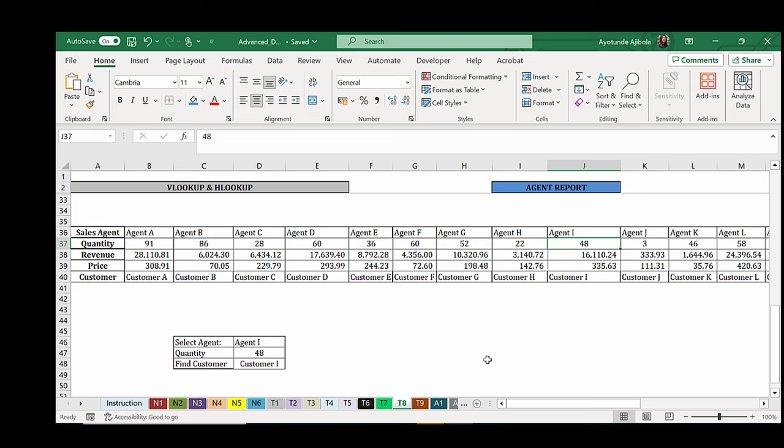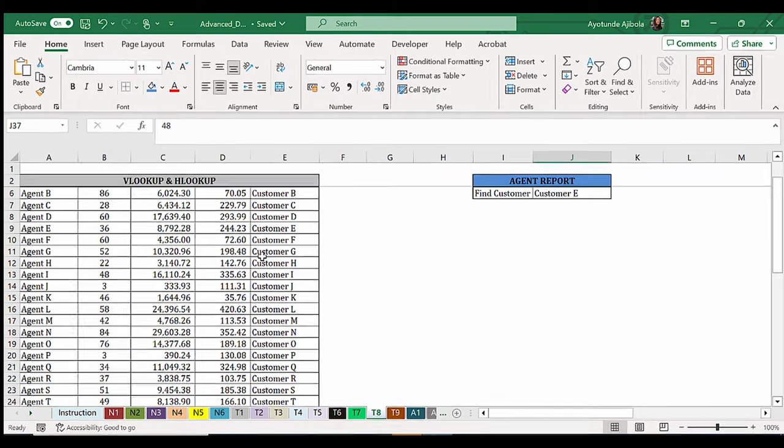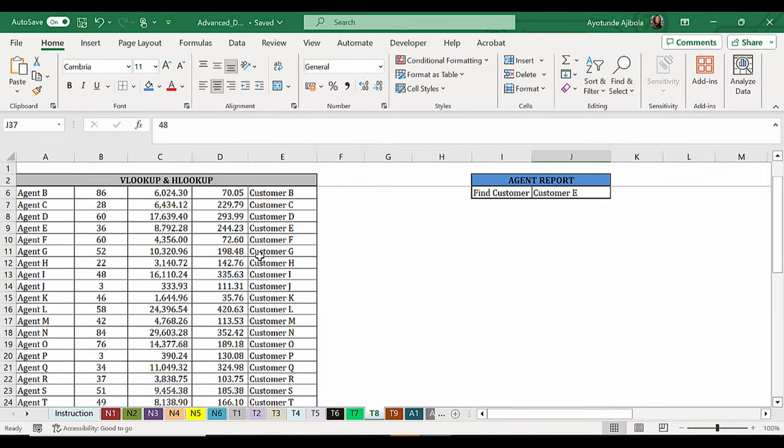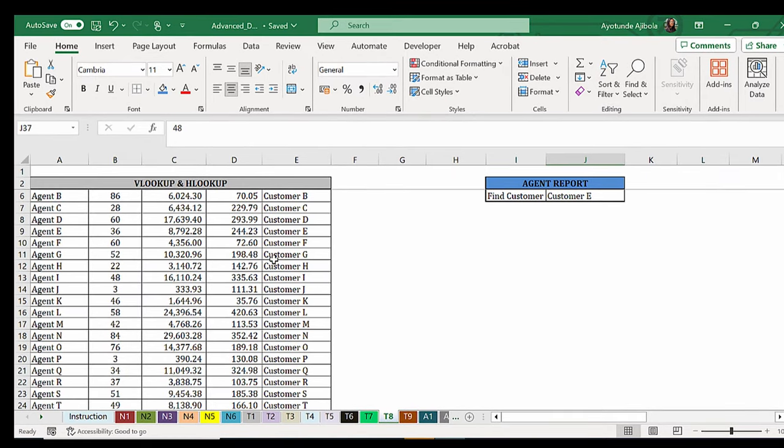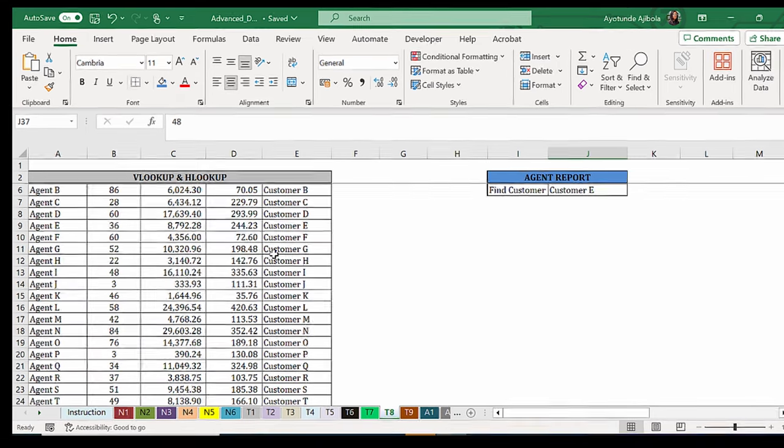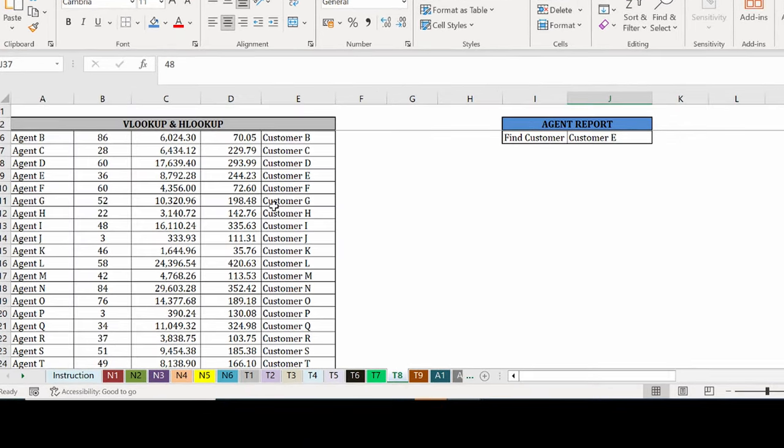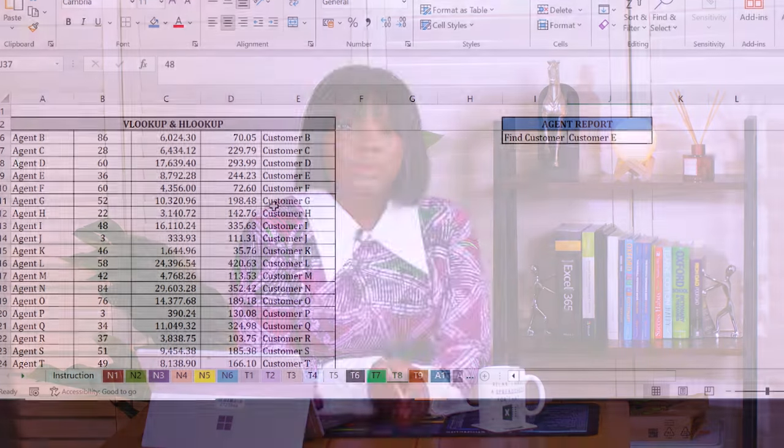To recap, one major limitation of the VLOOKUP and the HLOOKUP formulas is that they can't look to the left. So what if you wanted it the other way around? That instead of selecting the agent here, we were going to select a customer and get back the agent here. We wouldn't be able to use the classical VLOOKUP formula. We're going to need to change the table by bringing the customer to the left hand side because the value we are looking up always has to be in the left hand corner.